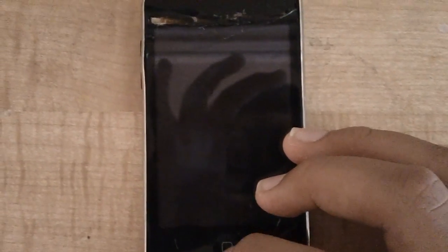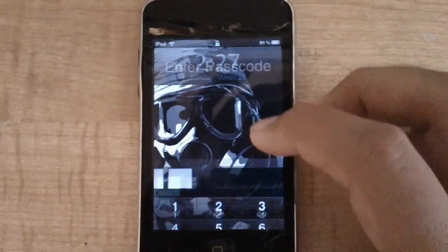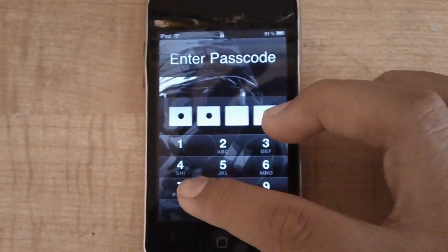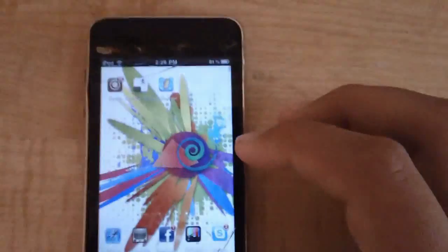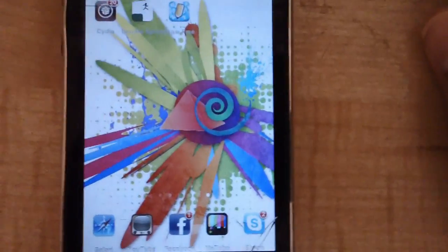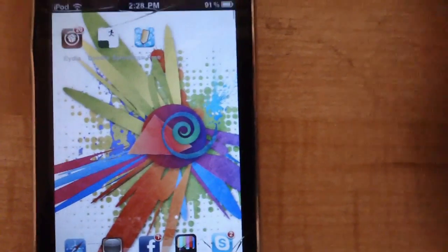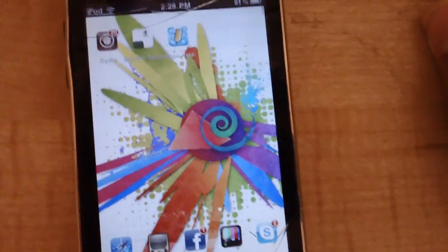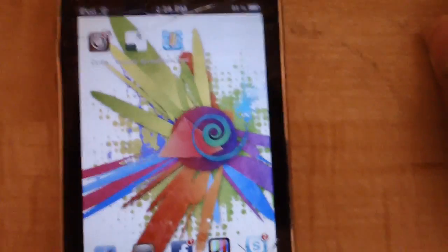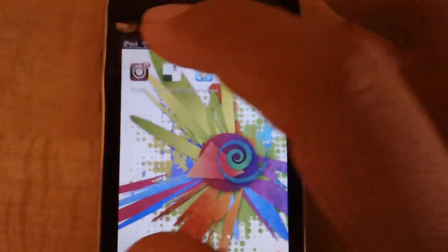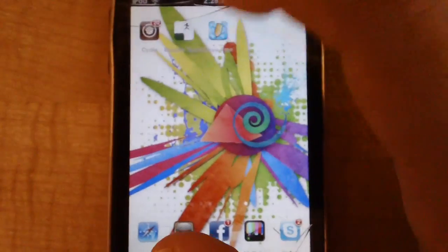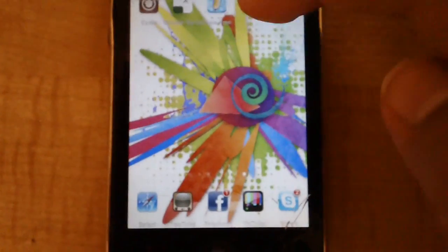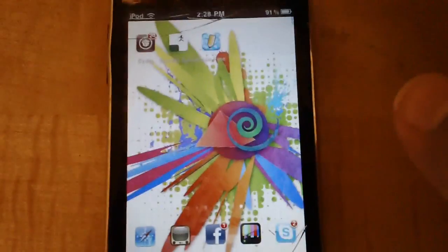Hey, what is up you guys, this is Nacho here. Today I'm going to be showing you guys how to fix an iPod Touch, iPhone, iPad — anything that has apps — from not opening your apps. The problem is basically when you try to open any app, as soon as you try to open it, it just closes itself for no reason. As you can see, I'm not pressing the home button — it just closes by itself.